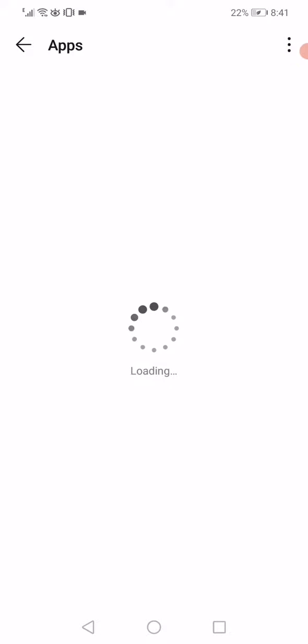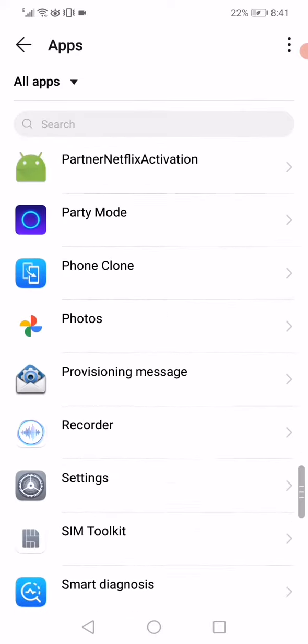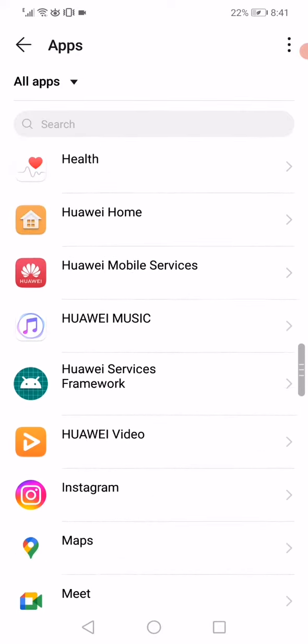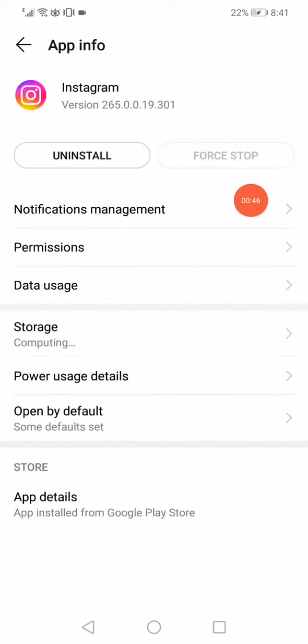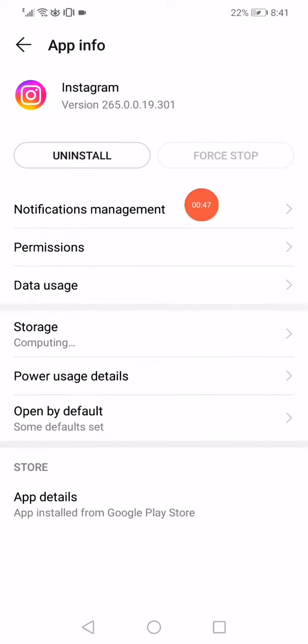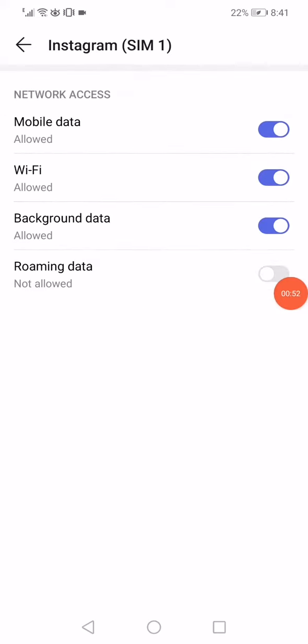All you want to do is scroll until you find Instagram, and then click on it like this. Click on this first stop right here and then go to the data usage. This is the network access options.